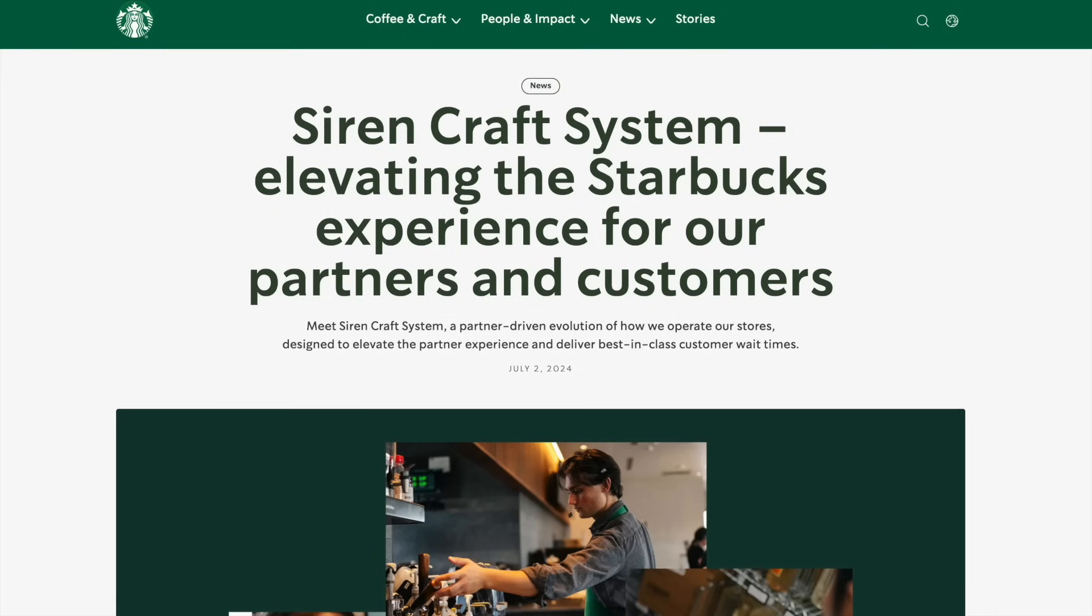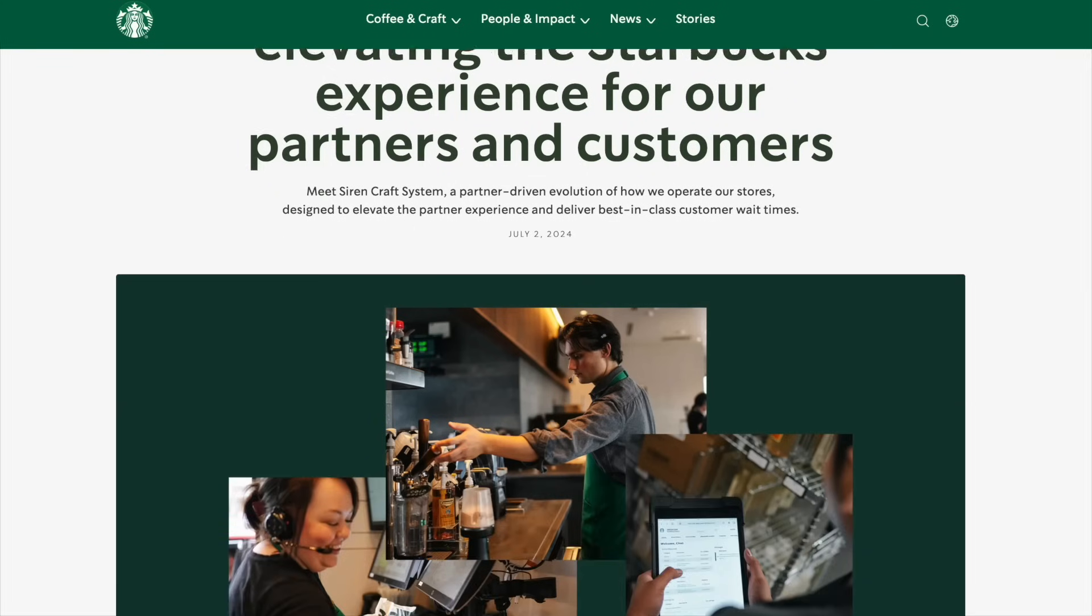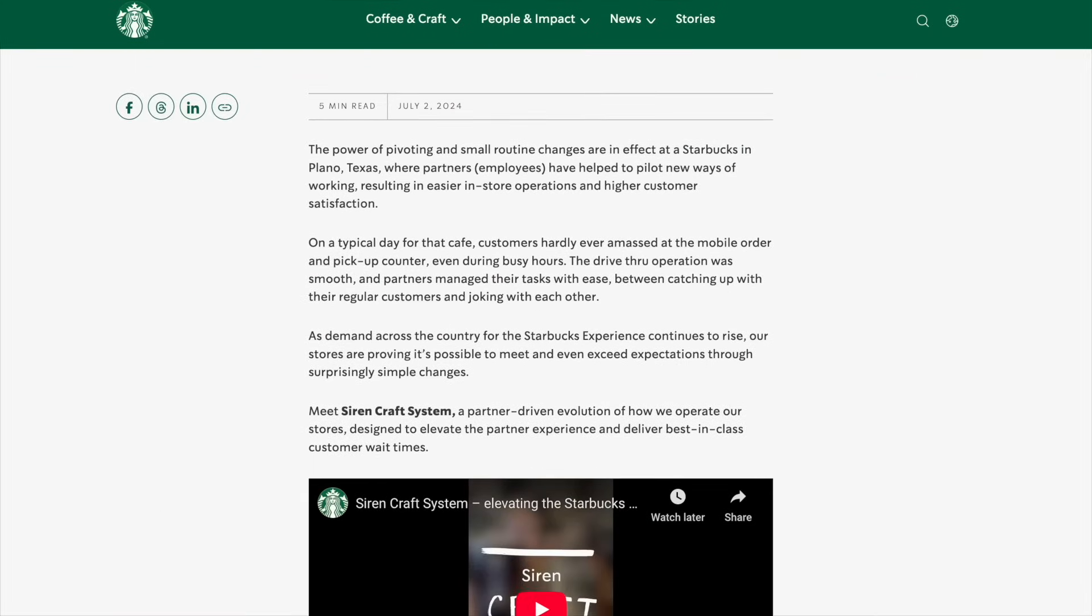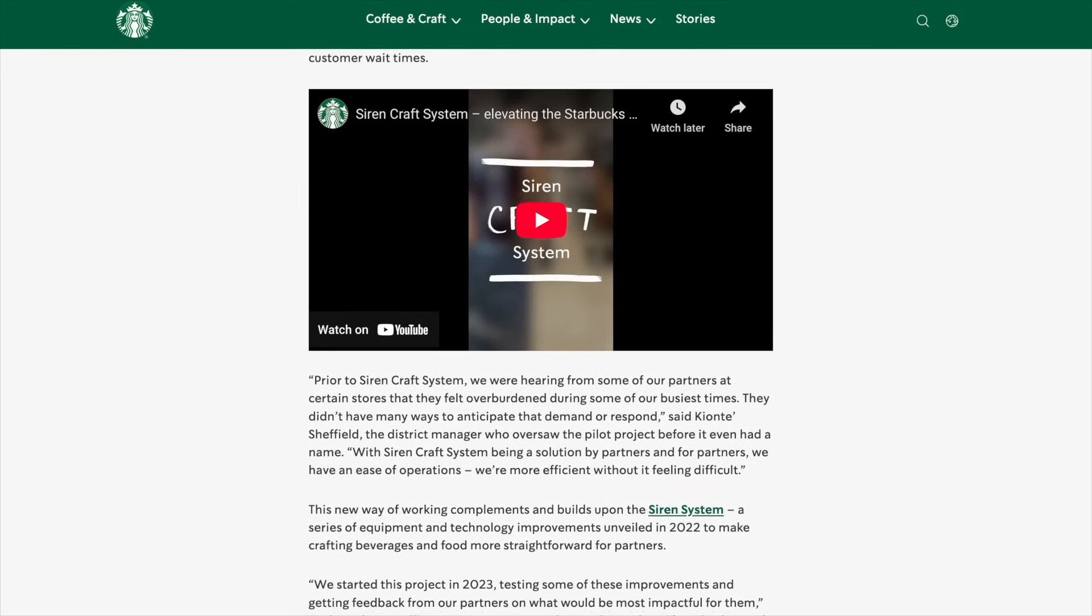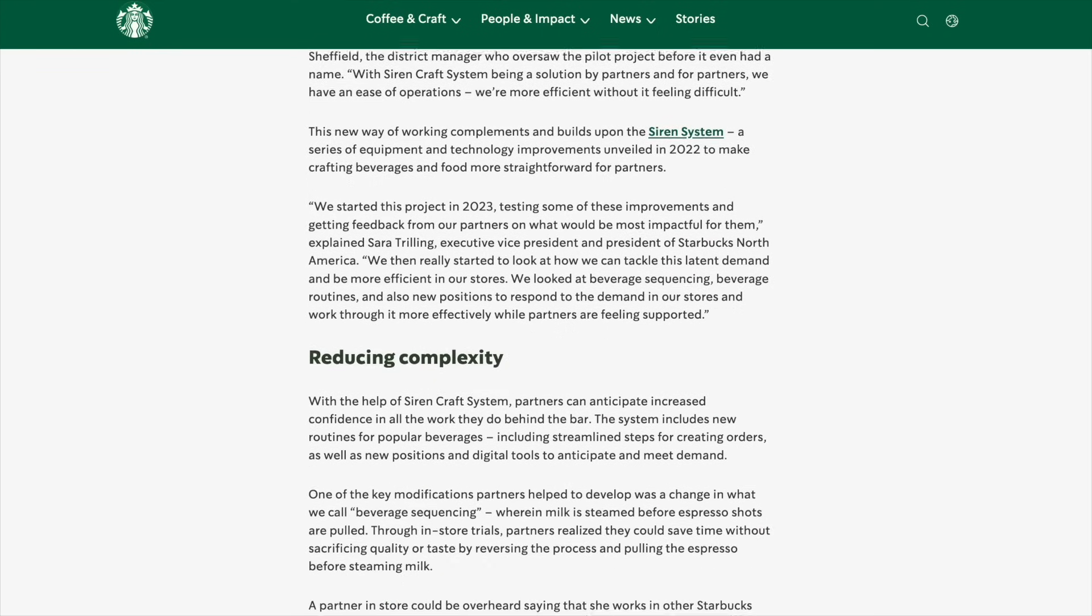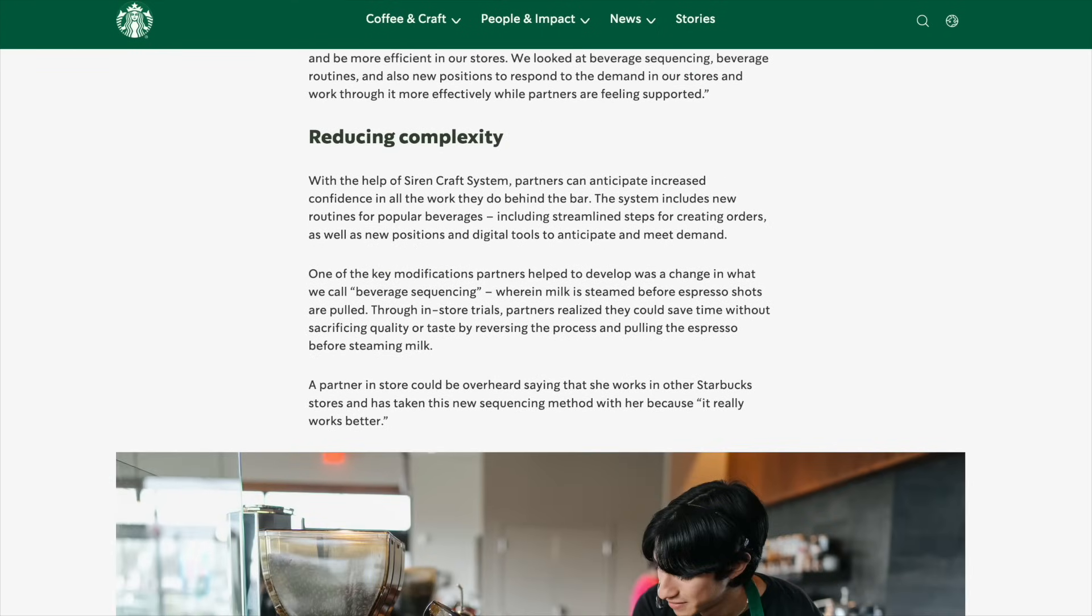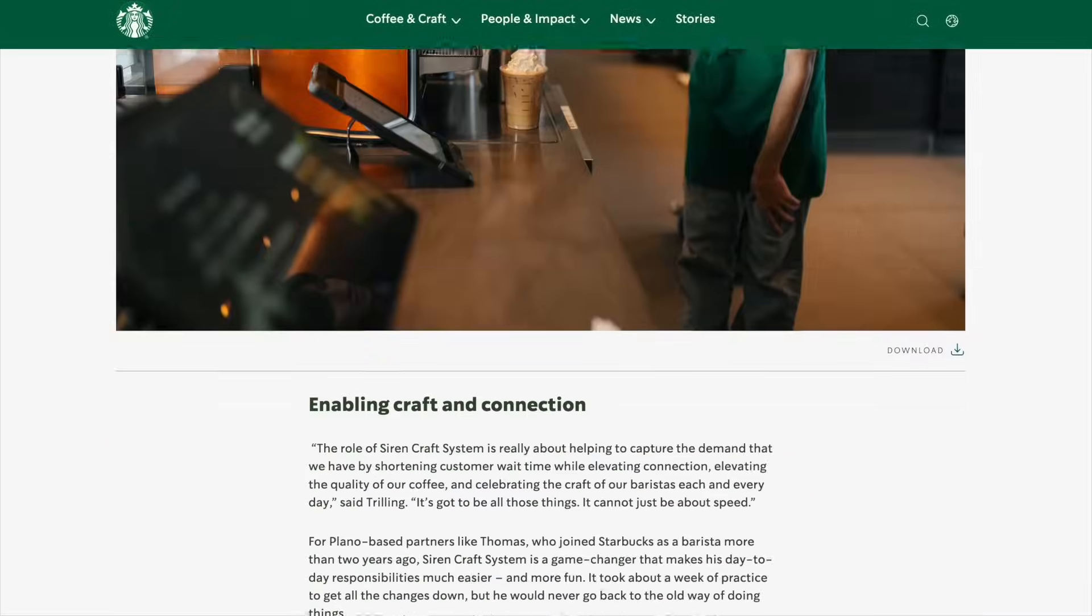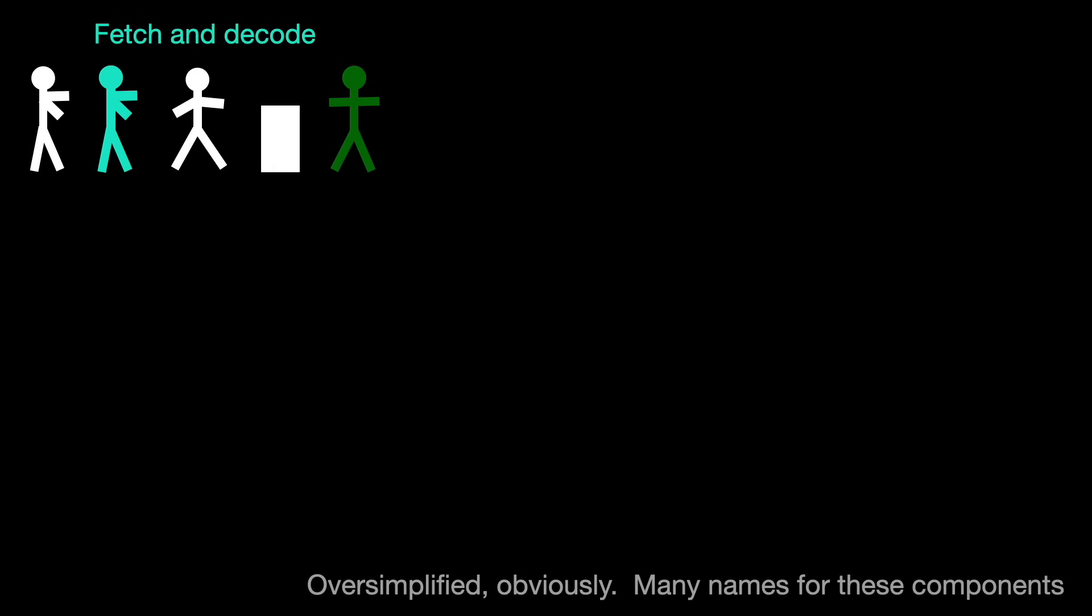Starbucks' new CEO has a goal to get latency under four minutes. The company is implementing changes to improve efficiency, such as automation upgrades and changes to drink sequencing. Just like at Starbucks, CPU instructions execute in a pipeline.